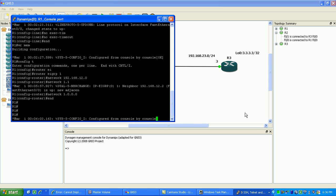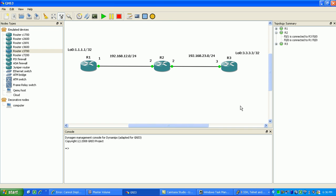As you can see here in the topology we have a loopback on router 1 at 1.1.1.1/32. Then we have the networks from router 2 to router 1 and router 3. The network to router 1 from router 2 is the 12 network and the network from router 2 to router 3 is the 23 network.